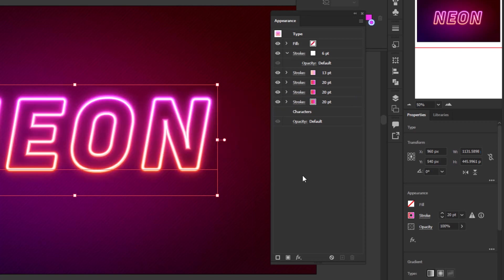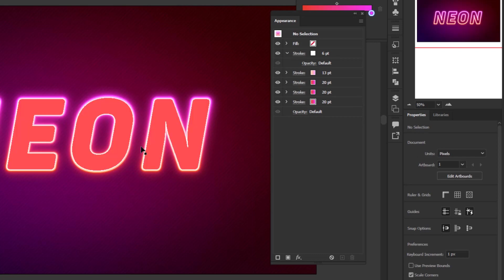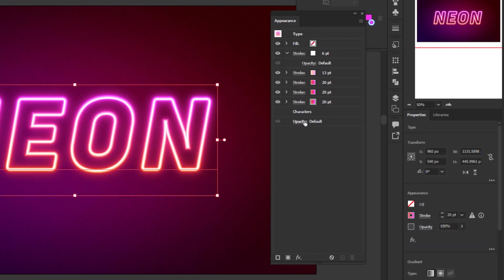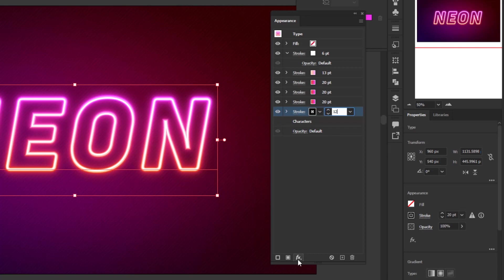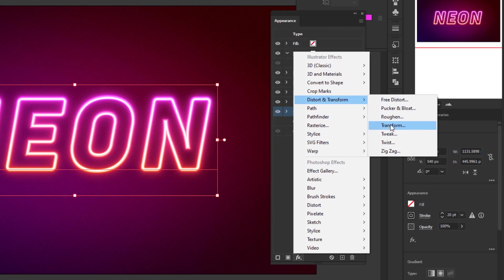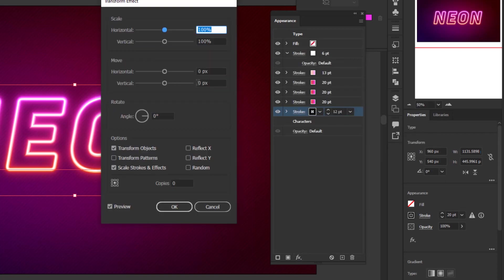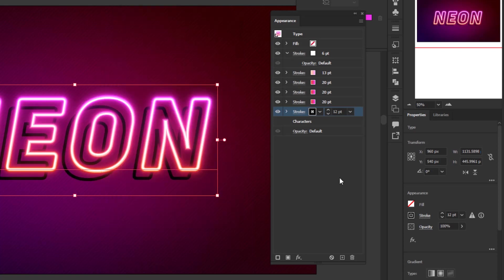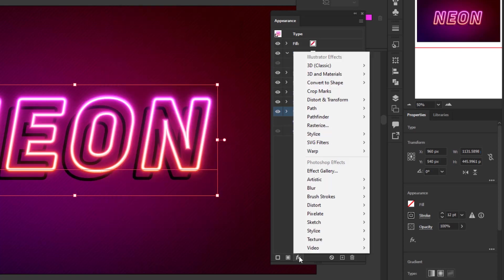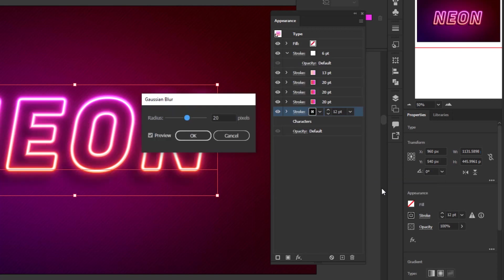Now that we're done with the neon color, it's just a matter of adding a shadow effect for a more realistic look. On the appearance layer, select the characters first and click add new stroke. Change the color to solid black and set a stroke weight of 12 points. Add new effect, Distort and Transform, Transform. In the transform effects panel, set the horizontal move to minus 35 pixels and 35 pixels for vertical move, then click OK. Add another Gaussian blur — add new effect, Blur, Gaussian Blur, radius 10 pixels, and click OK.